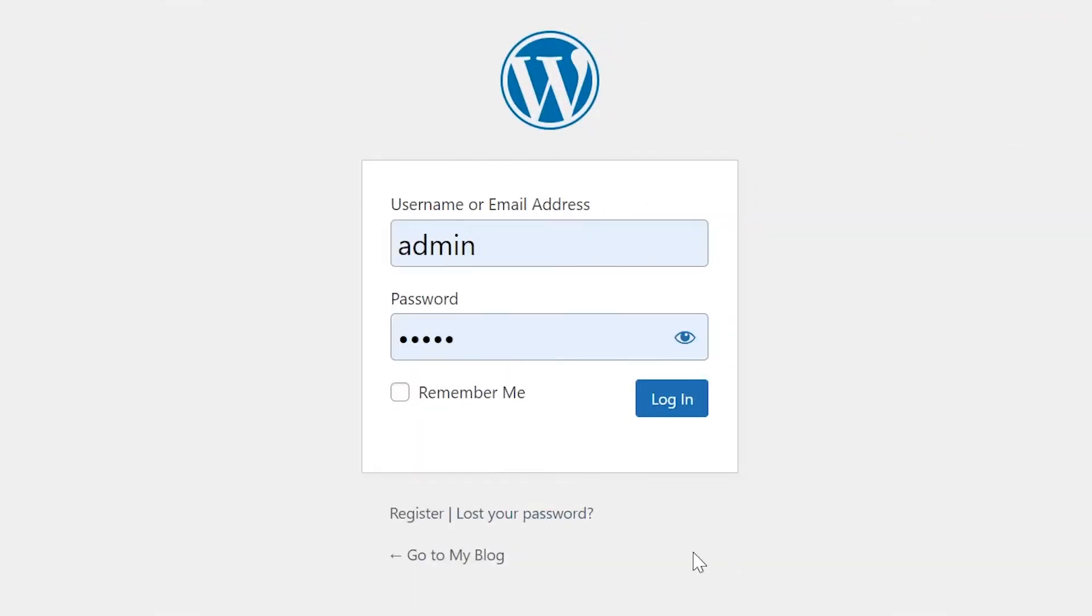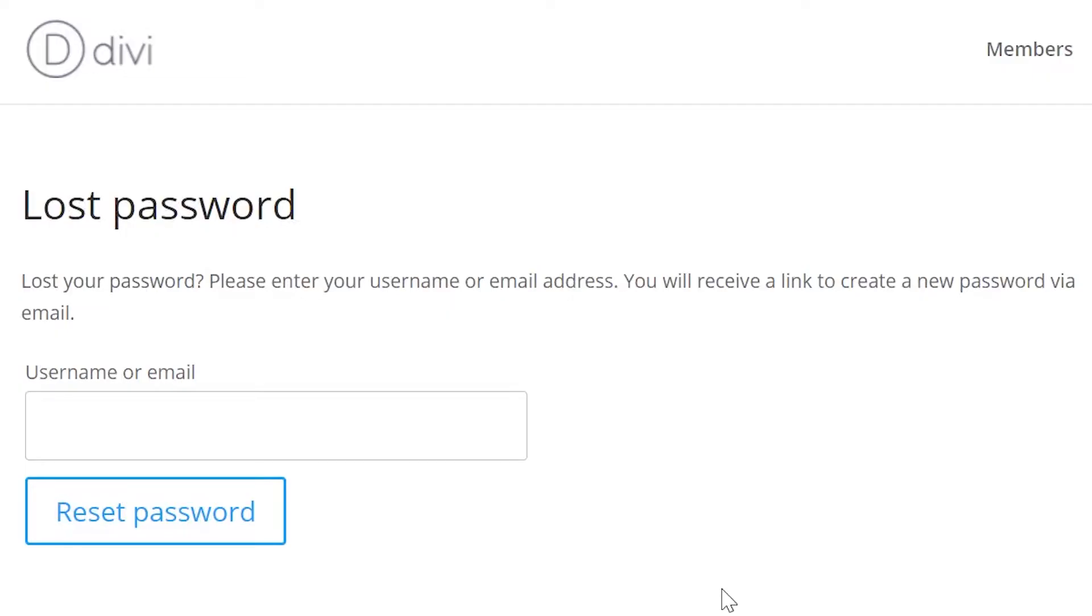Option two, via email. If you don't have access to your current password, but you do have access to the registered email associated with your account, you can use the lost your password link on the WordPress login page. At this point, the site will redirect you to input the username or email you want to reset.